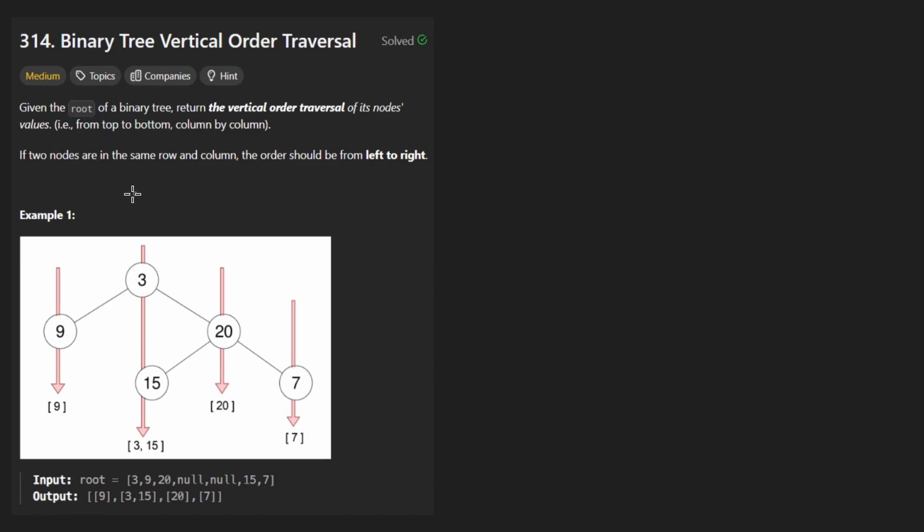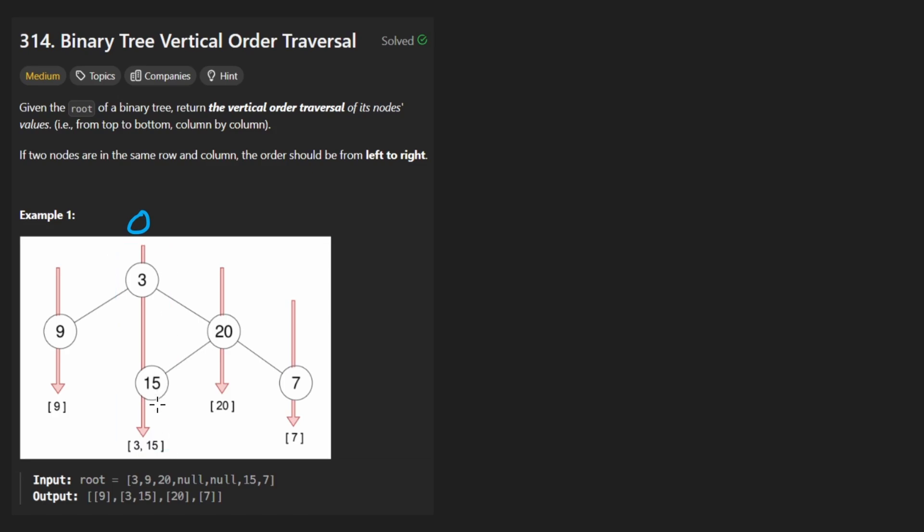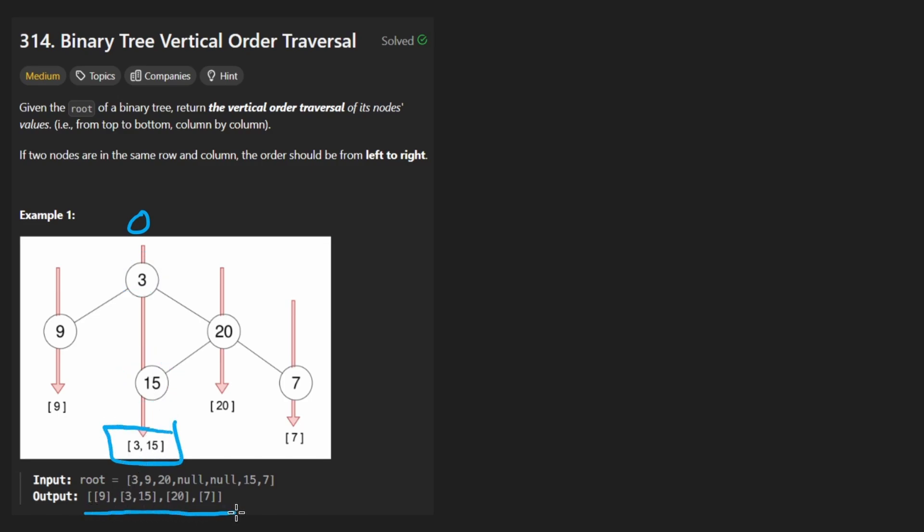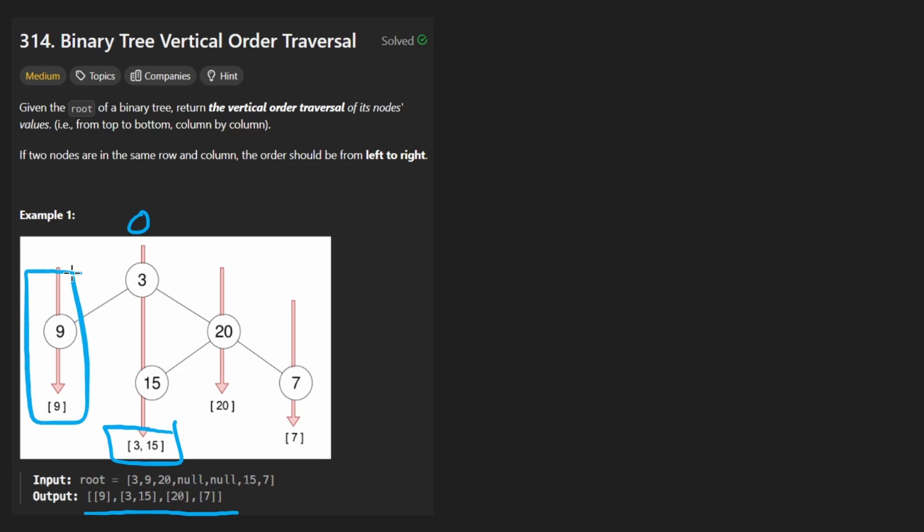So in this example we see the root over here and we see that in this column, let's call it column zero, we have these two nodes and then we have the nodes written 3 and then 15 in the order that they appear from top to bottom. But that's not the first array that we're going to return. You can see here in the output that the first one is the leftmost column. That does make sense. We return this column, then this one, then this one, and then this one.